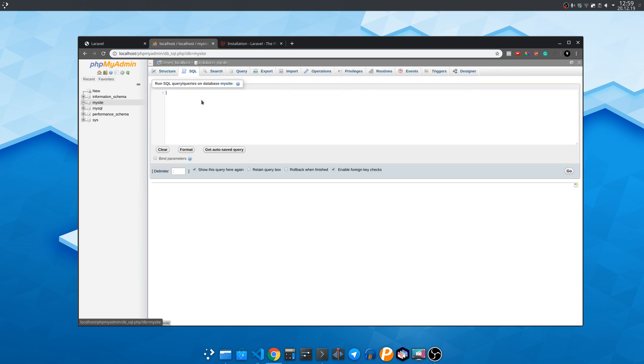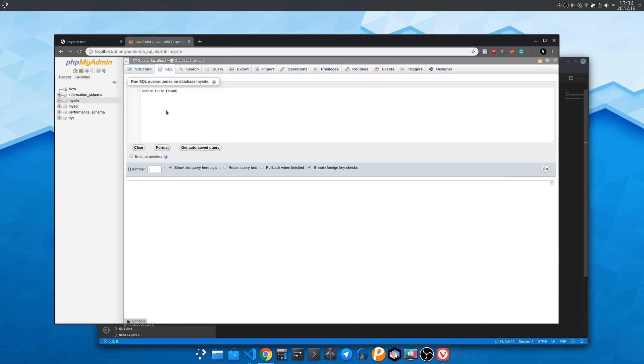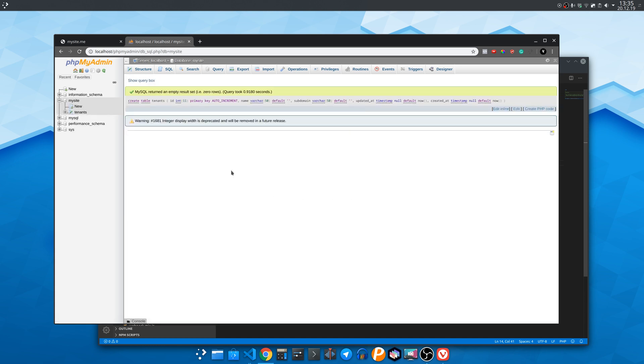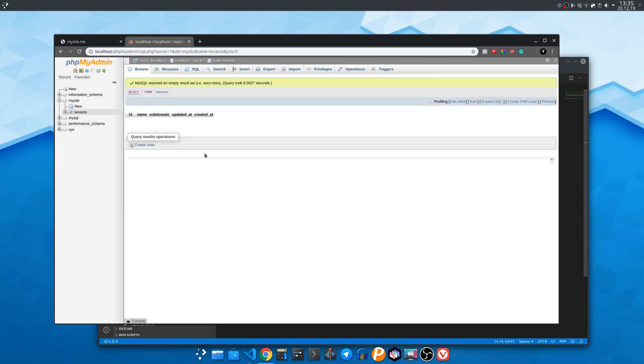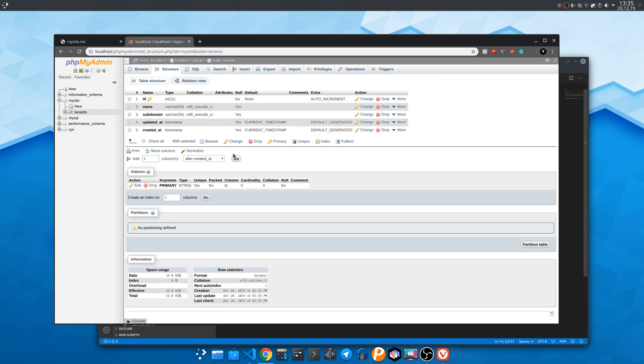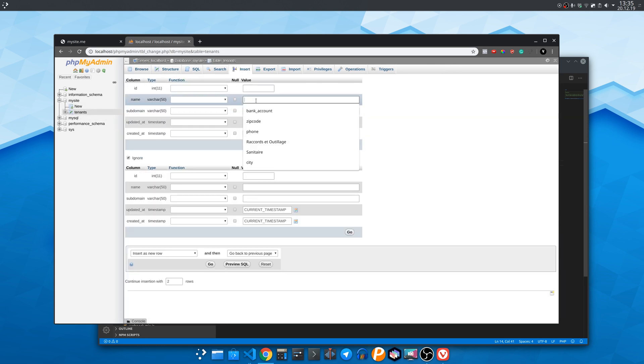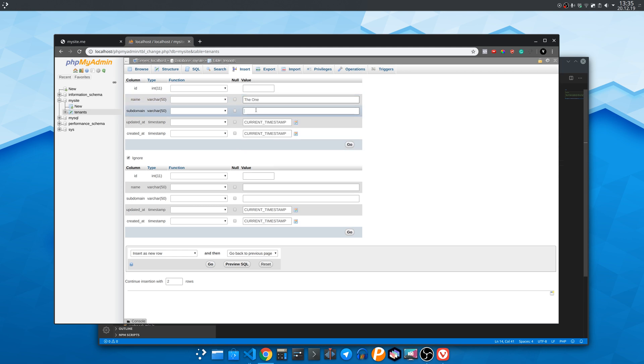Now click the SQL tab on top and write the following to quickly create the tenants table. Alright the tenants table has been created. Select it and then click the insert tab and insert some tenants.